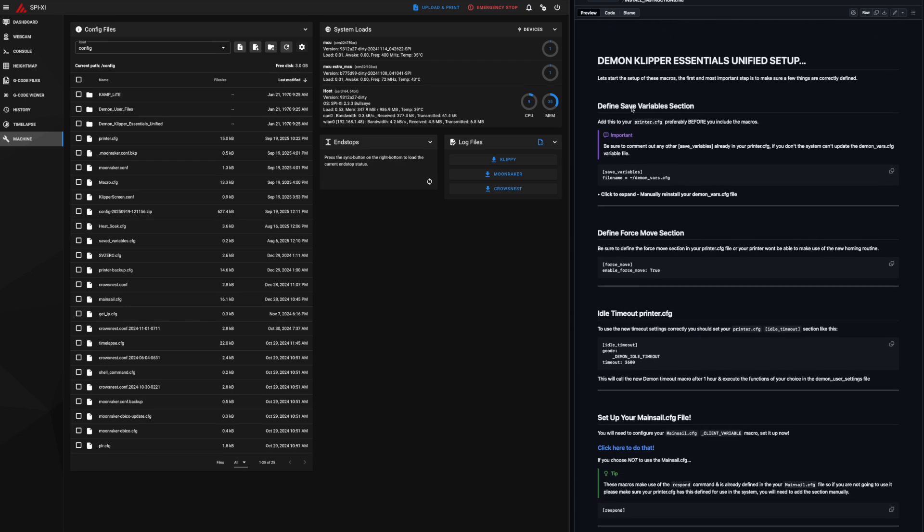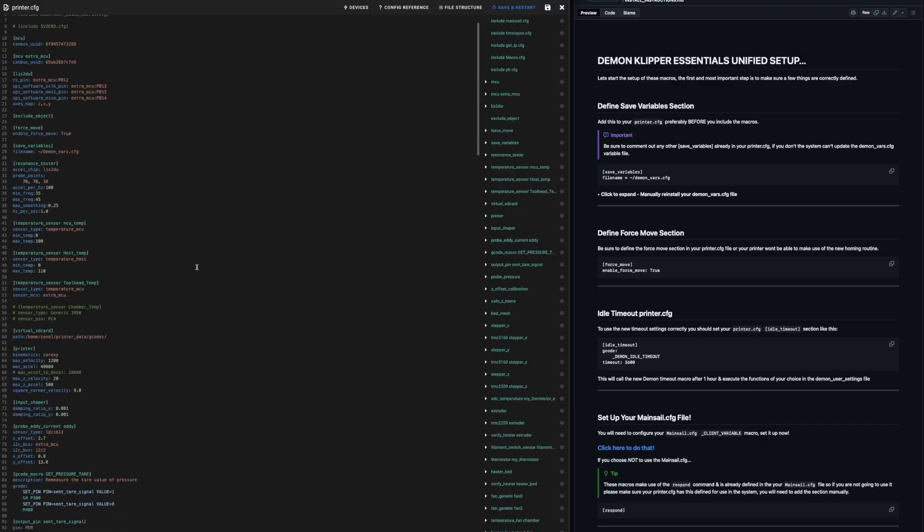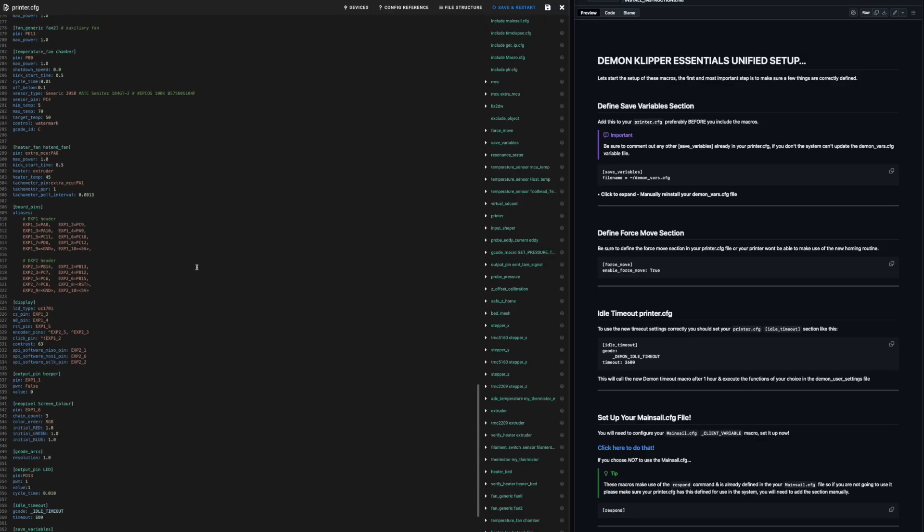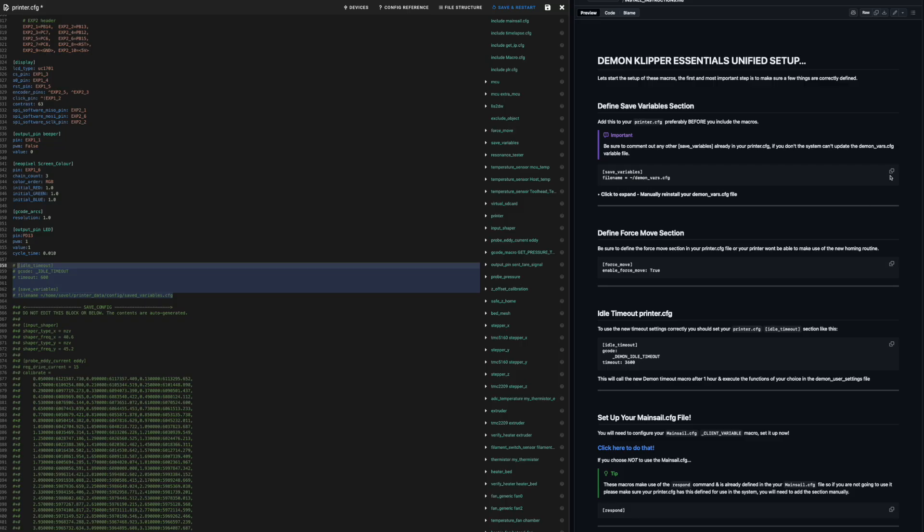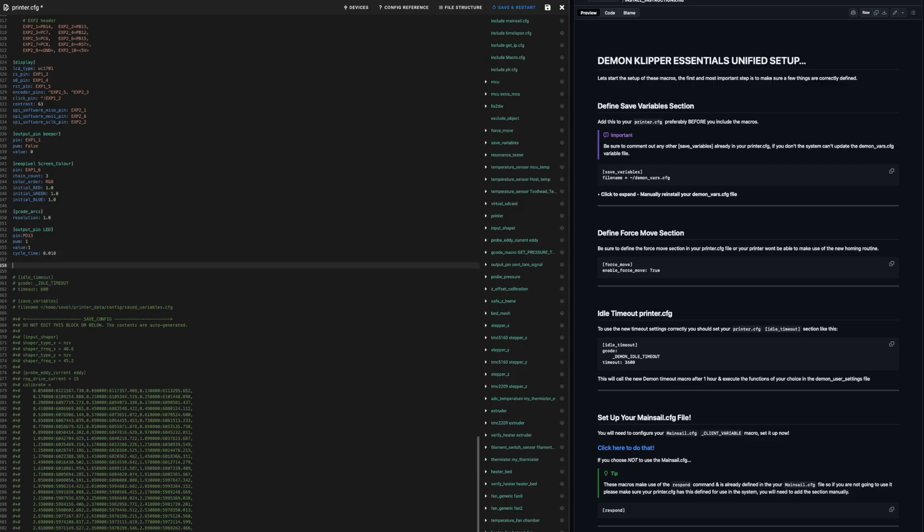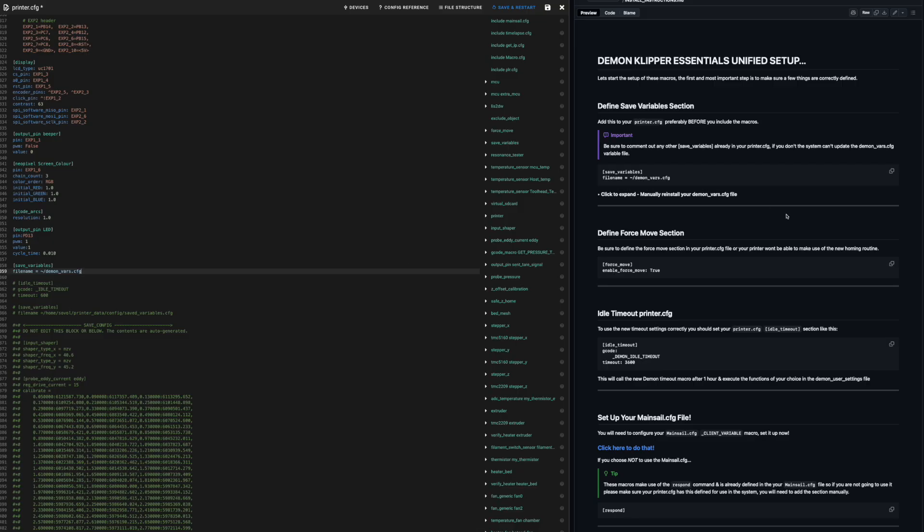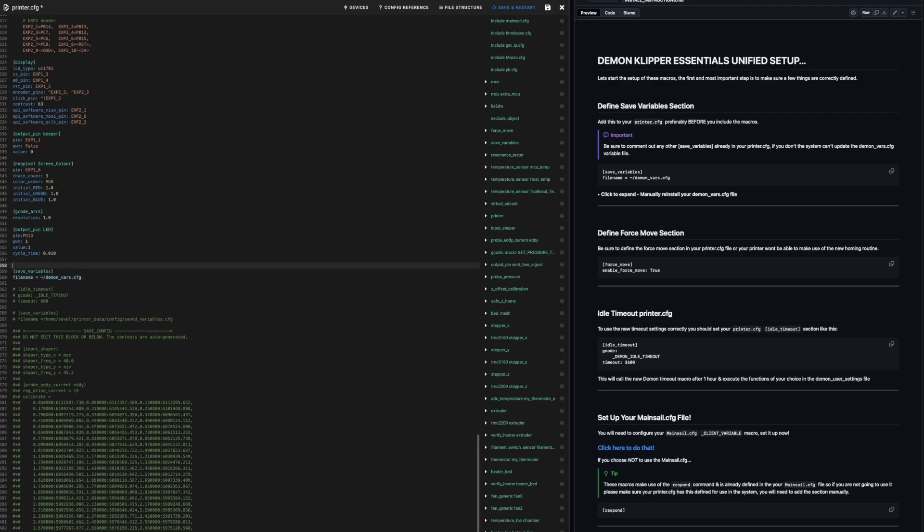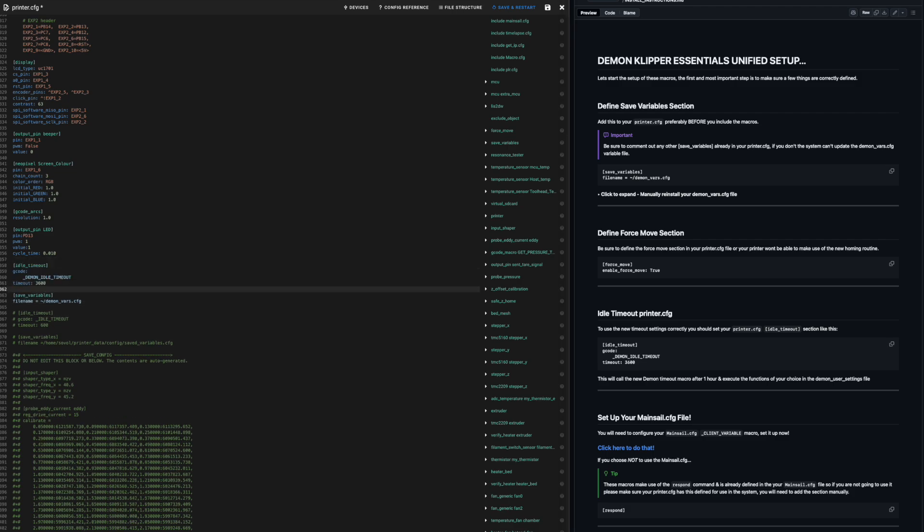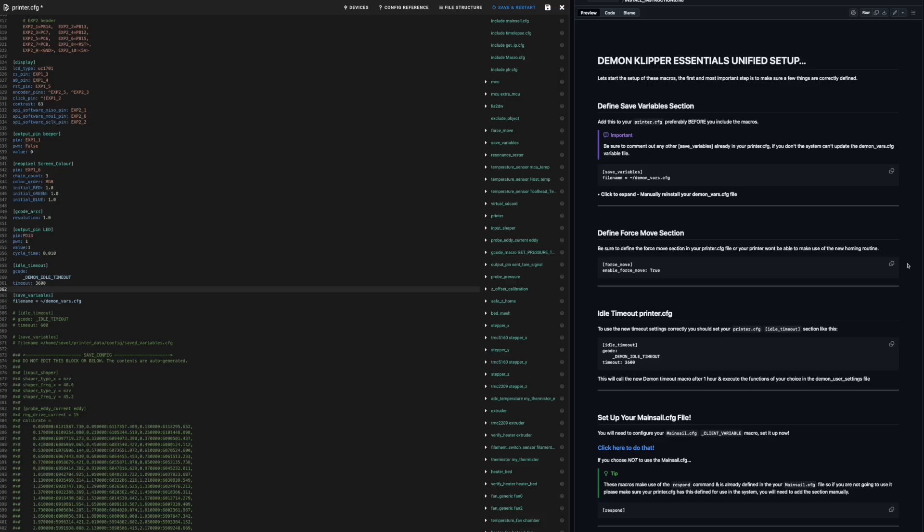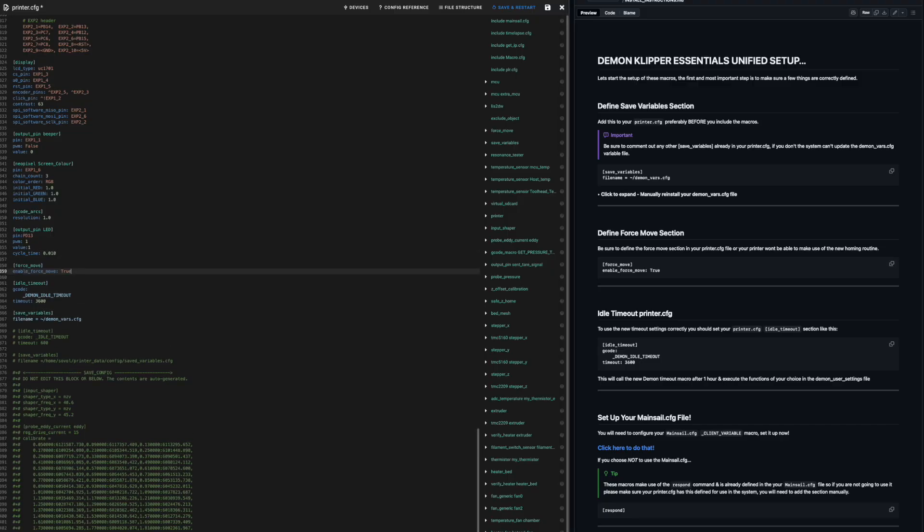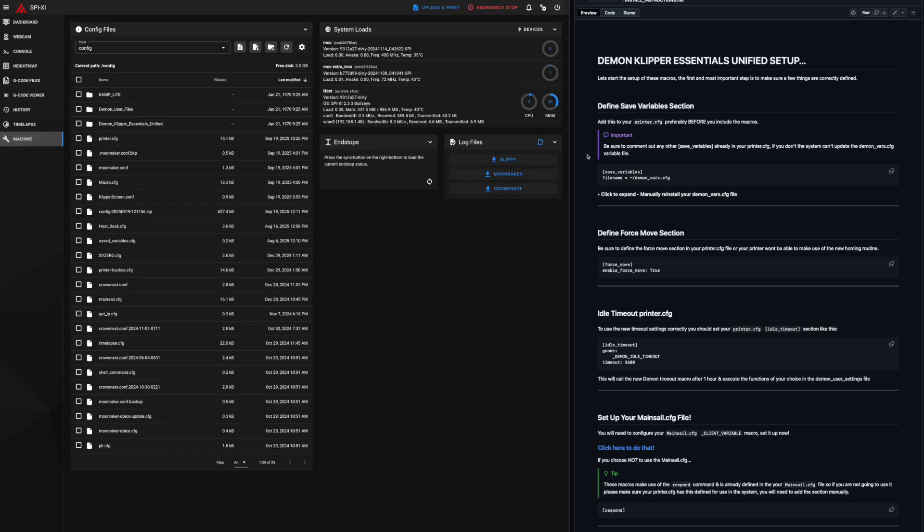And we need to start here with defined save variable section. So this is the important one. This needs to be in place before we do any includes, otherwise it will not work correctly. And here we have it there. It's right next to the idle timeout. So we can comment out both of those and copy that and paste it in here. And we do idle timeout as well, keep it similar to what it was. There we go. An idle timeout in the printer CFG. There are actually two idle timeouts in this macro set. One is in the printer CFG, which is what we'll be dealing with here. The other one, which we will be dealing with in the next section, setting up your main sale CFG file. And we might as well put force move in there too. Just like that. And we go up and press save and we can close.